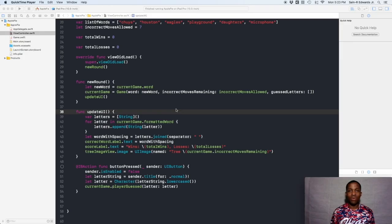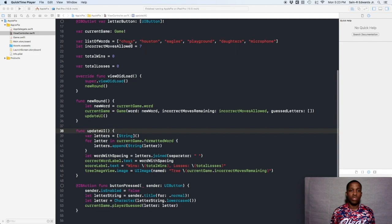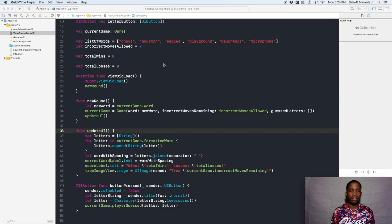Hey, what's up everybody! St. R. Edwards here, welcome back to the Ski Channel Swift Coding for Everyone. We're going to finish up our Apple Pie project in this lesson by creating a way to determine wins and losses, and we're also going to fix some of our functions. One of the problems was that even after spelling Chewy's word correctly, the score was still able to go below zero, the apples fell off the tree but the score label wasn't updated, and there was no way to progress. We're going to fix that in this lesson.